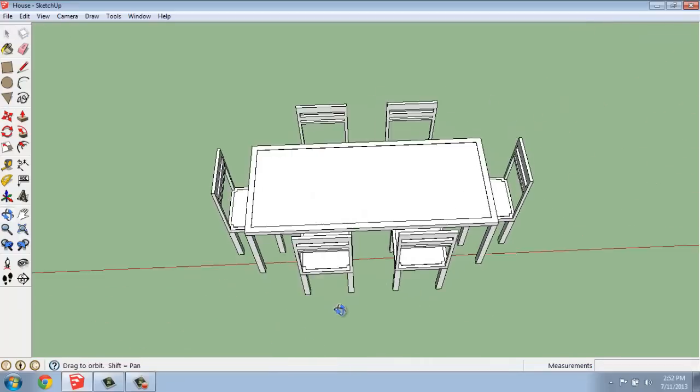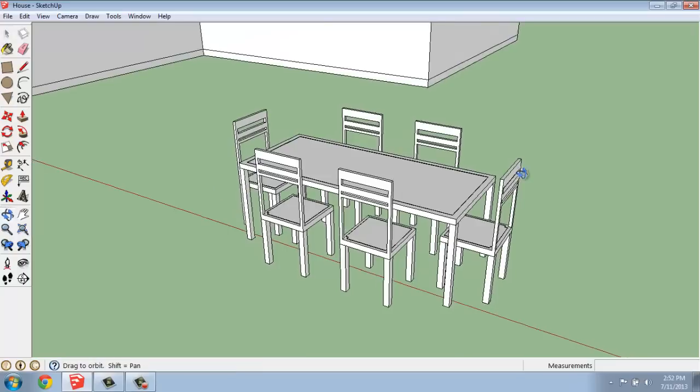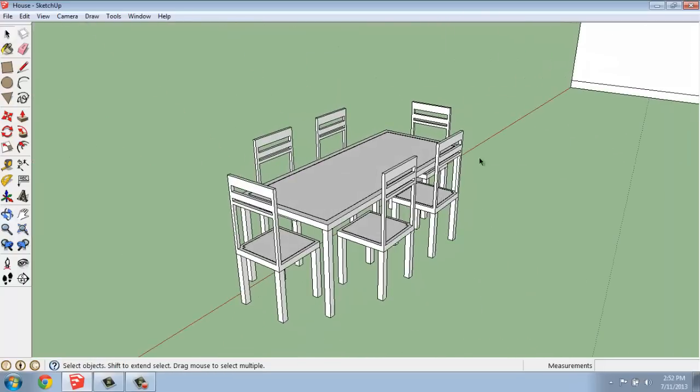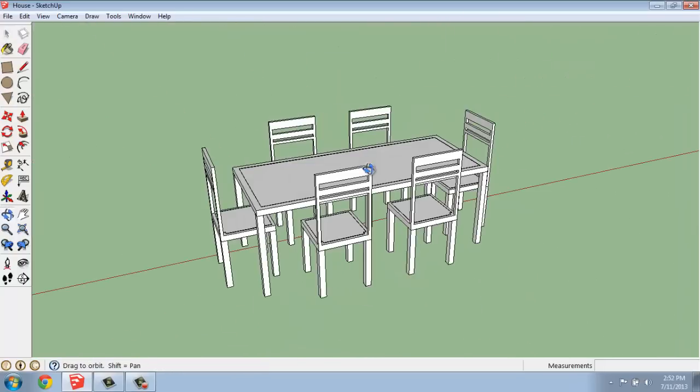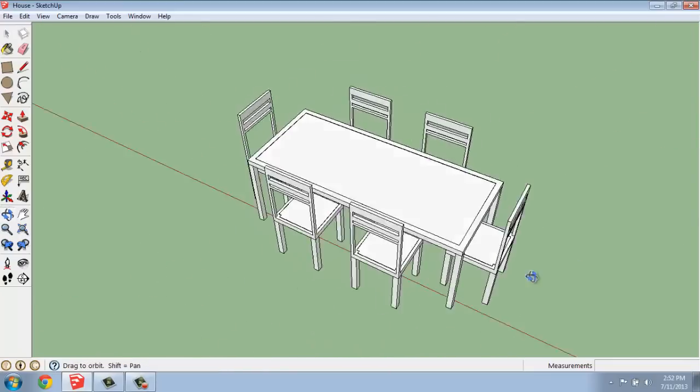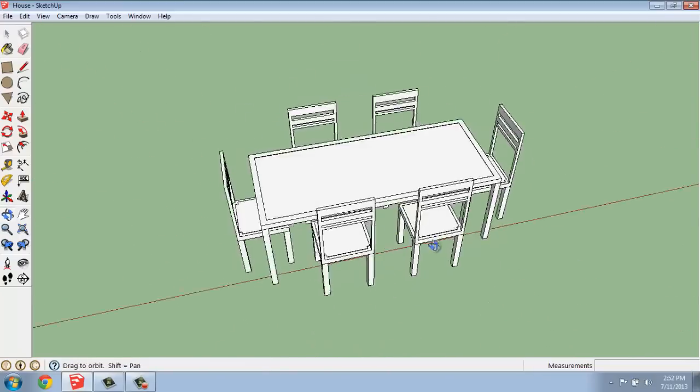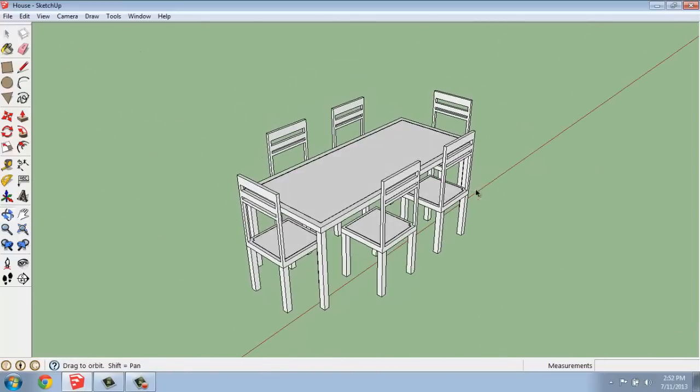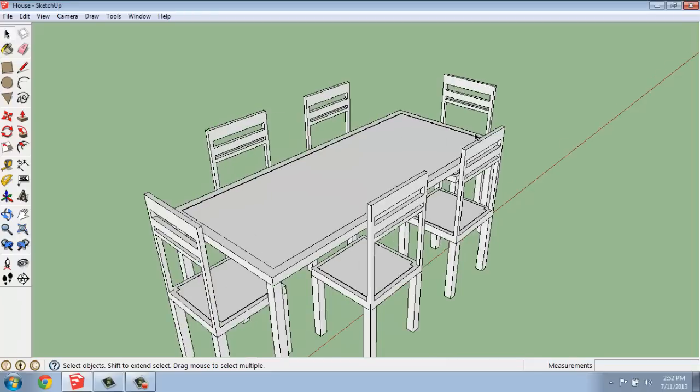And now you'll see that we have our dining set. So it's really the same steps repeated over and over again.